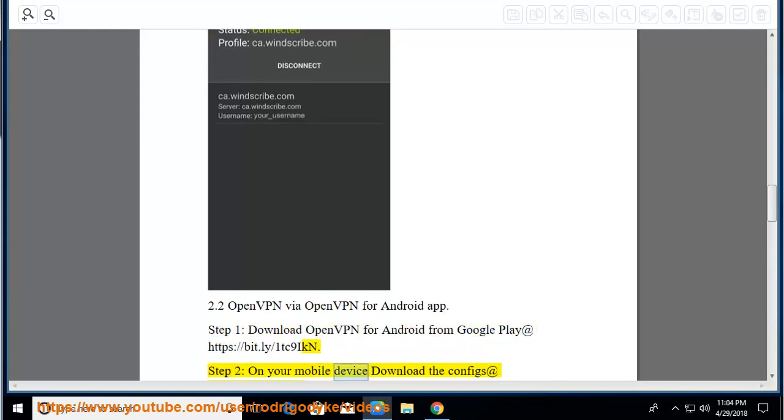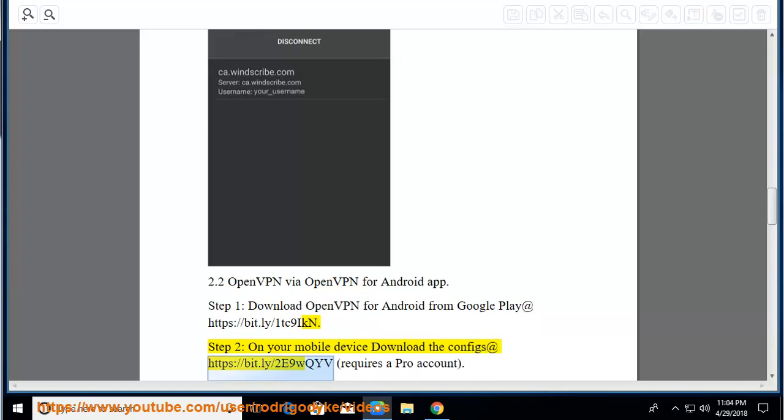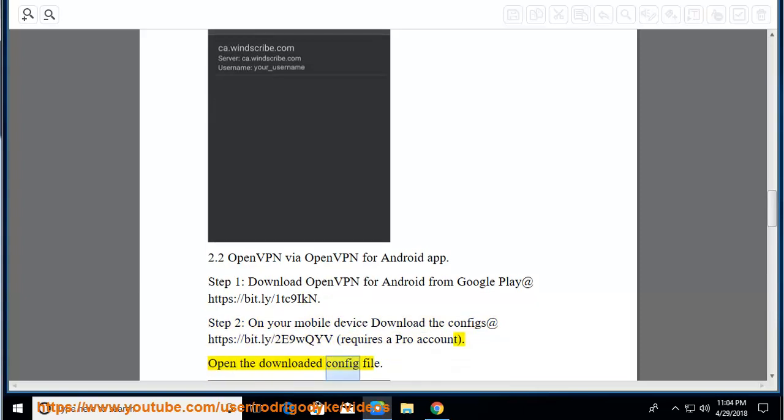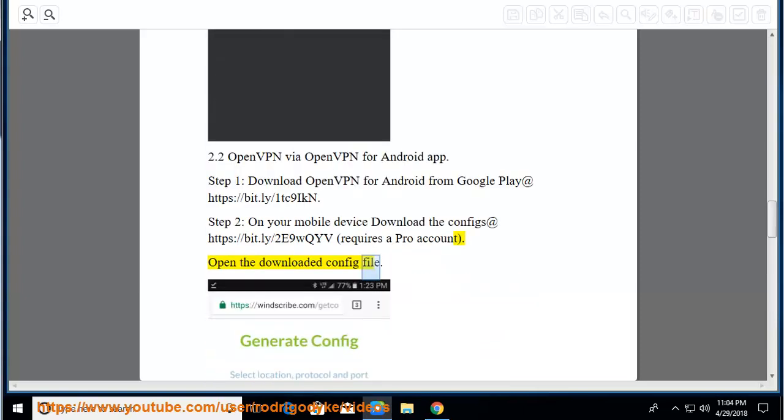Step 2, on your mobile device download the configs at https://bit.ly/2e9wqyv. Requires a pro account. Open the downloaded config file.